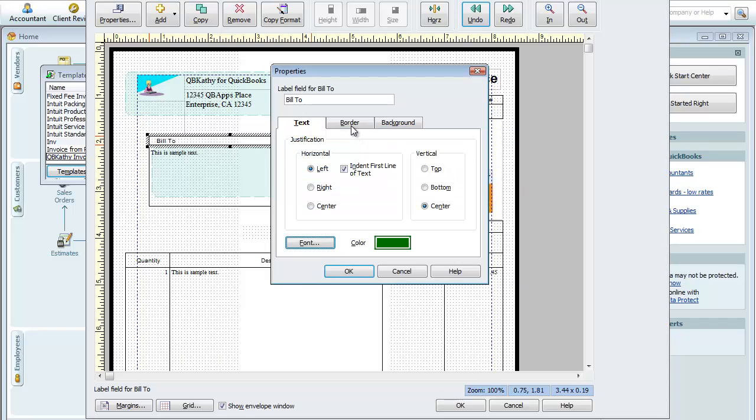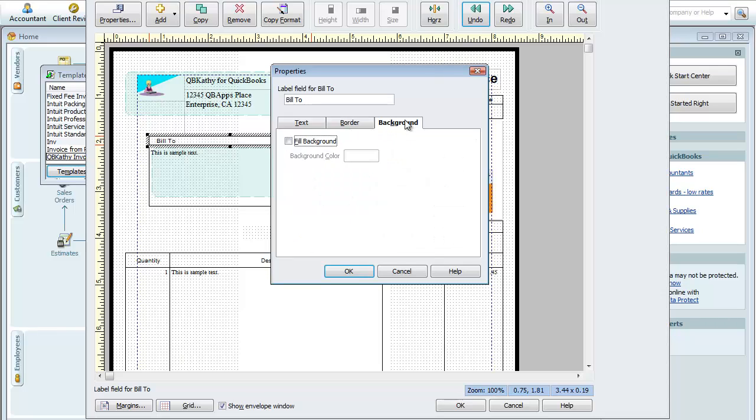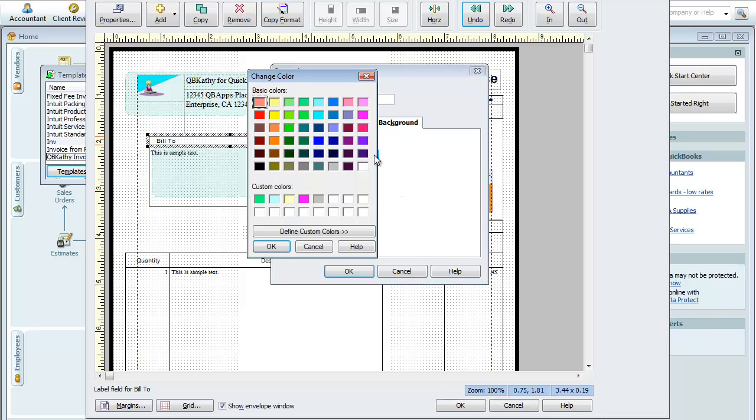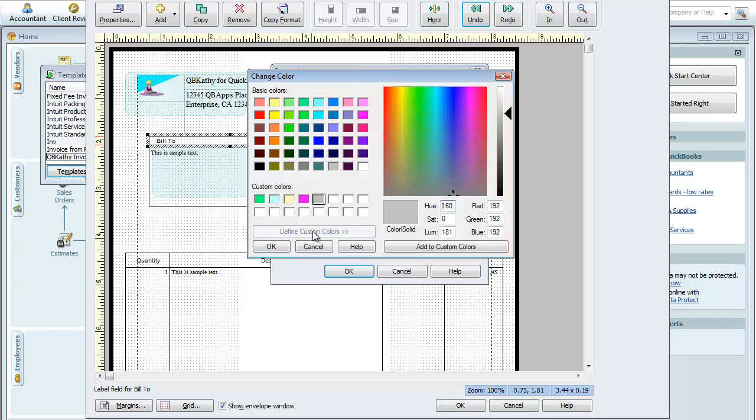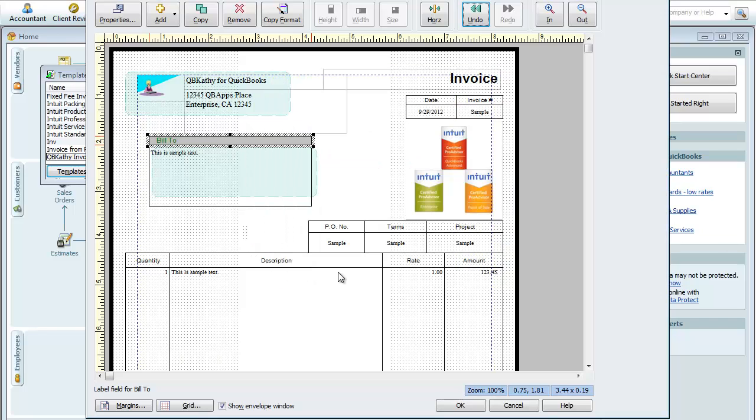I could do the border. I could remove the border if I'd like. I can do a background, fill background. Let's say if we click here, it brings up a palette. We'll say we want it to be silver. And you can also define custom colors here and choose from the color palette. We'll just say silver for now. OK. OK.